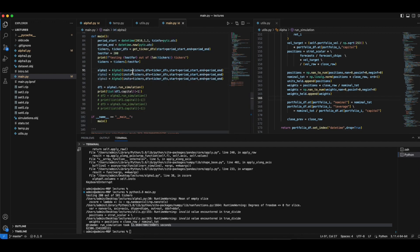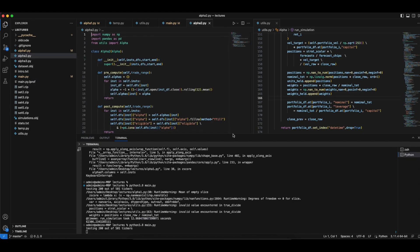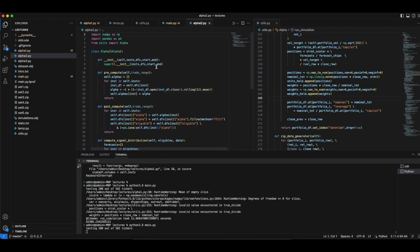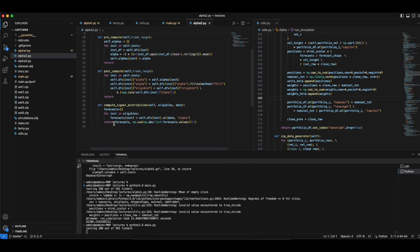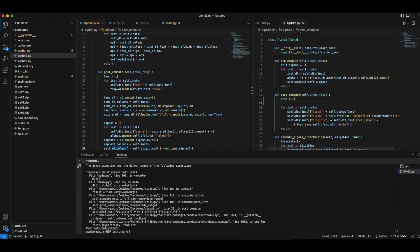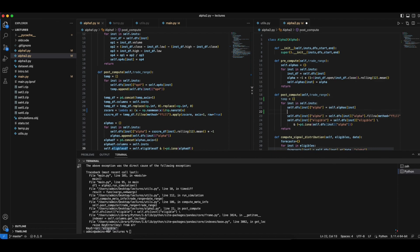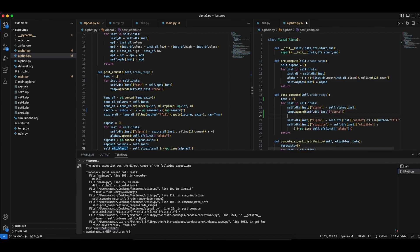What happens if you just take alpha 1 and alpha 2 and run this? If you remember correctly, this will not run because we don't have temp equals to the array. Let's do that, and then take temp.append and try to take temp to the place.